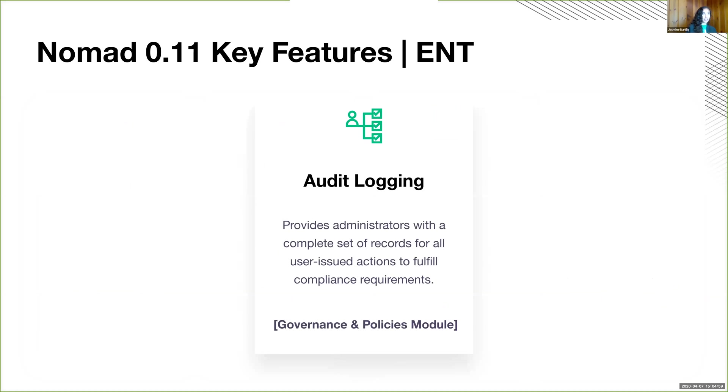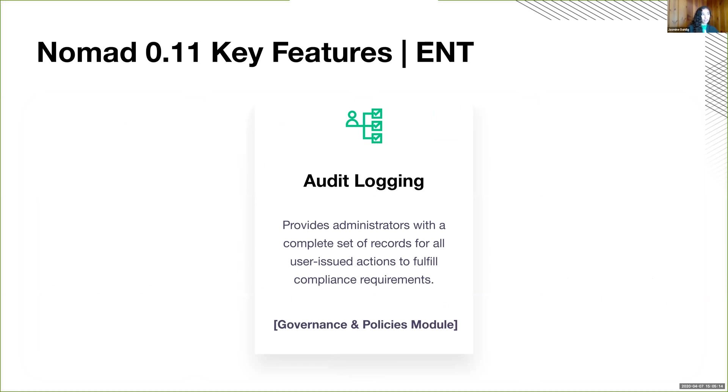And last but not least, can't forget our enterprise. We recently implemented audit logging, which is really important for security, governance, and policy. If you want to be able to know what's going on in all of your clusters for auditing, there you go.